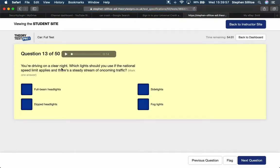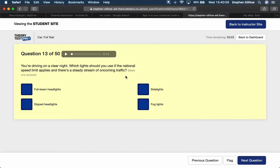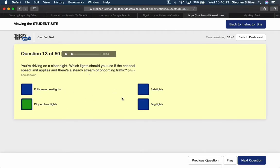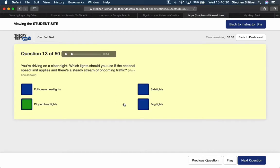If you're driving on a clear night, which lights should you use if the national speed limit applies and there's a steady stream of oncoming traffic? When we drive at night, we've used dipped headlights, end of. Full beams blind the oncoming. Sidelights are slightly too weak for driving. Fog lights are usually on the back of the vehicle, but they're also too bright and we're not allowed to use them in clear conditions. Fog light is for when visibility is less than 100 metres.